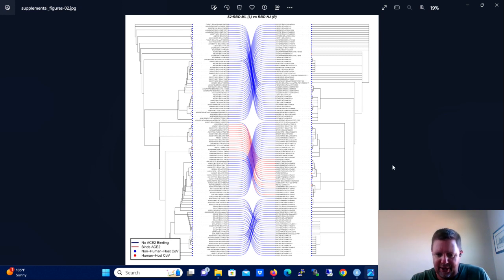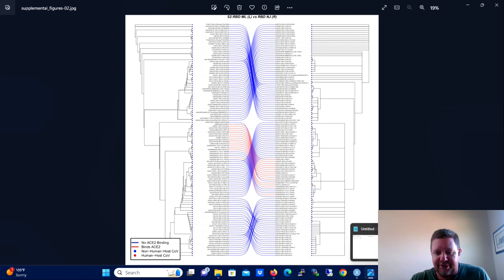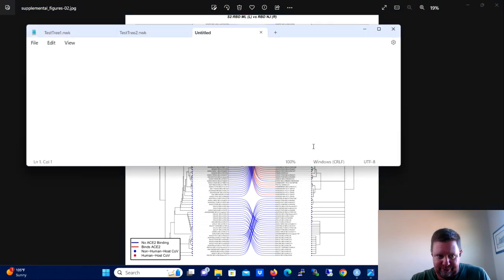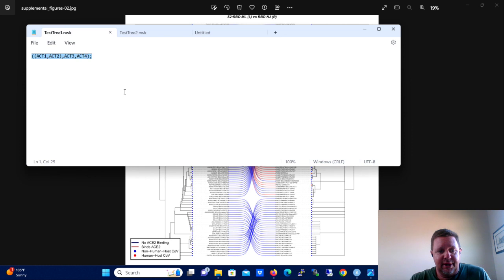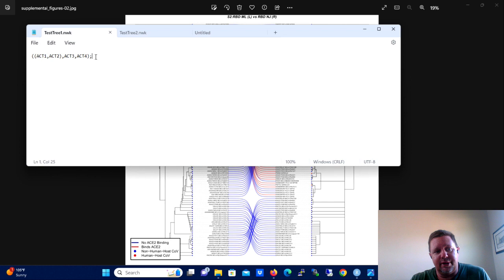In order to do this, you're going to need a couple of example trees. So what you're going to do is you're going to open up Notepad on your computer if you have a PC, and in Notepad you're going to input in Newick format two different trees.